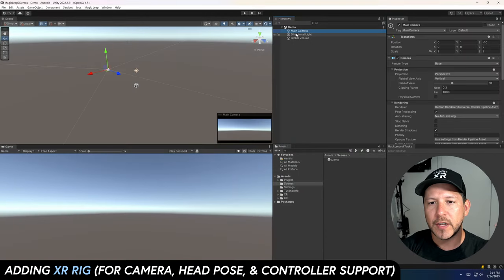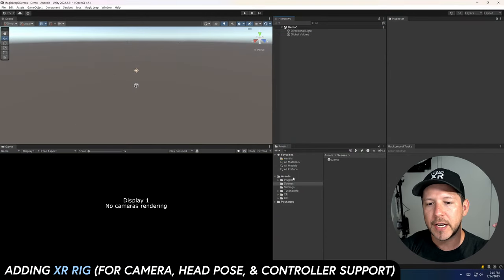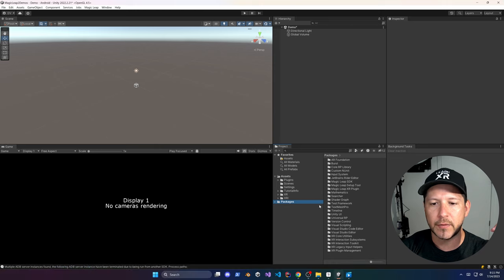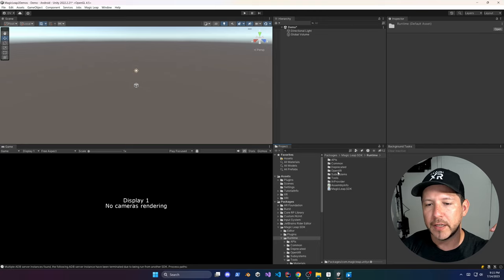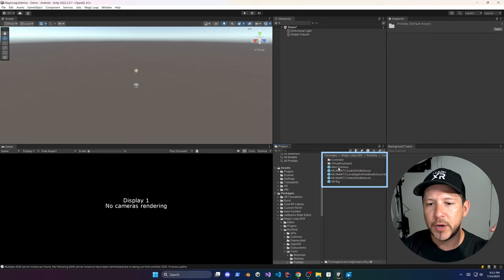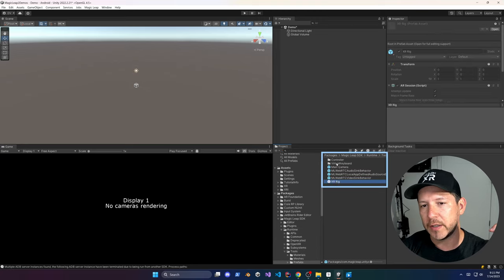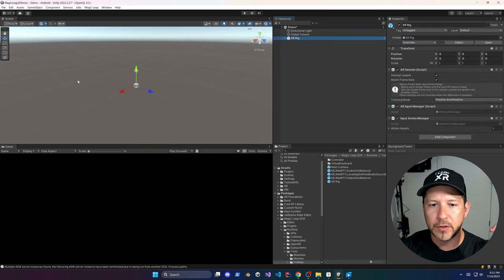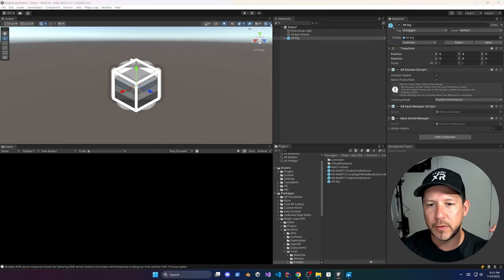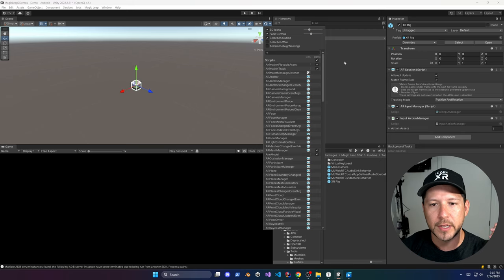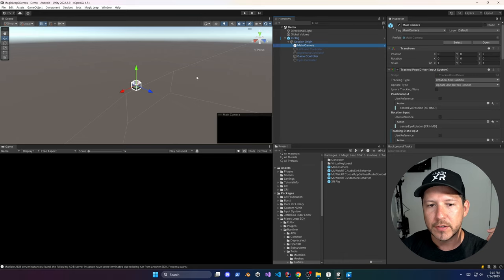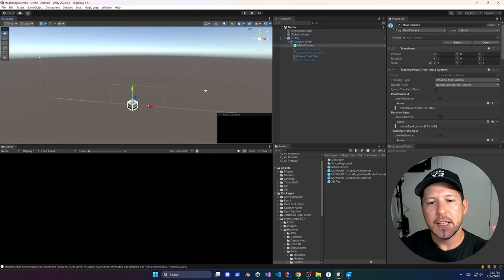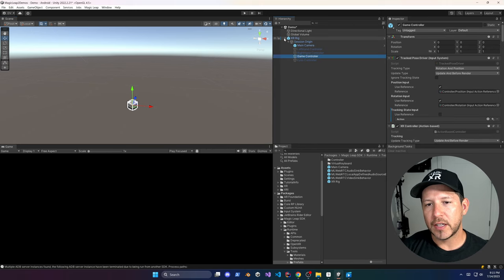Now let's go ahead and remove the Main Camera because we're going to need to grab the actual XRig. Go into Packages > Magic Leap SDK Runtime > Tools > Prefab and you'll see that we have an XRig we can drag and drop into our scene. As soon as you do that, you'll have an XRig which contains multiple components we're going to need, including the game controller and the camera.